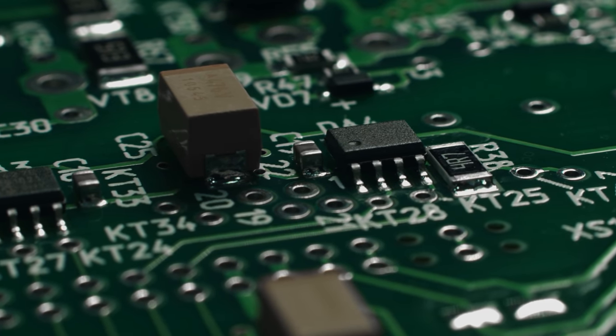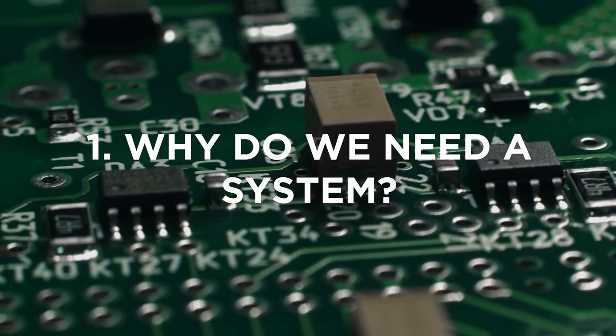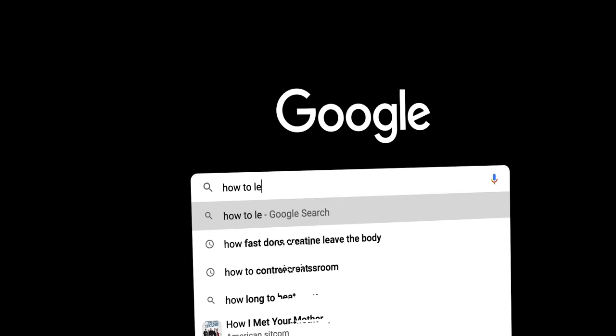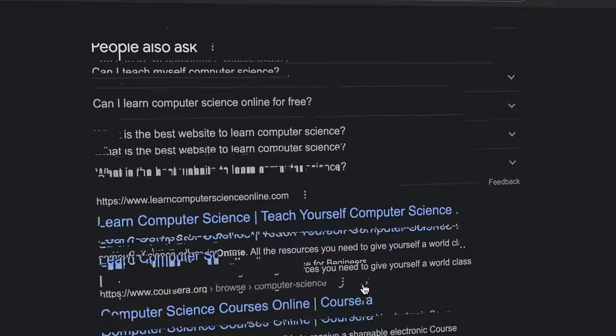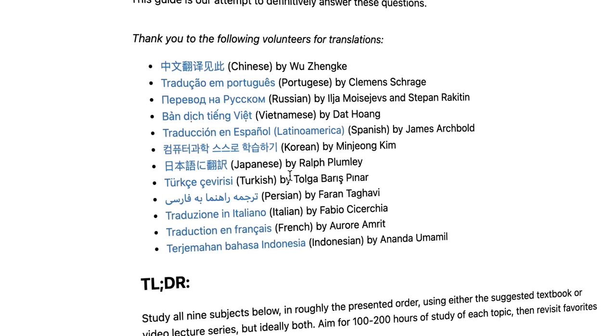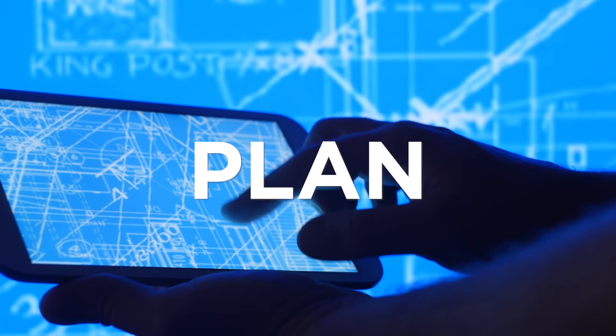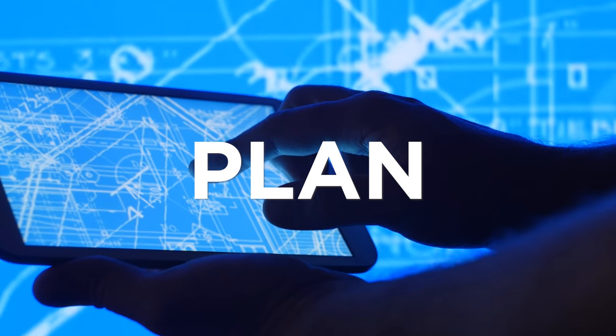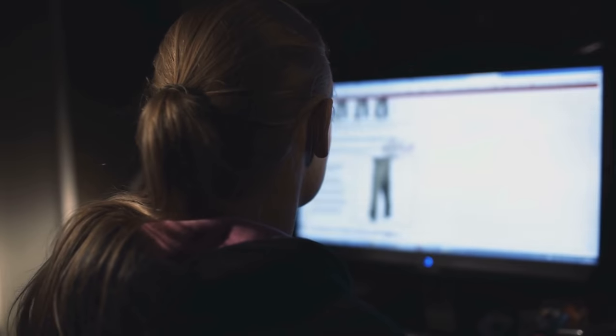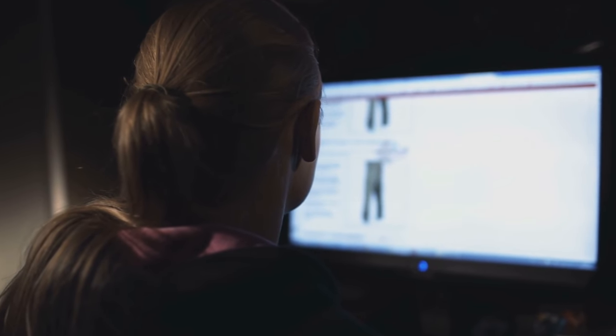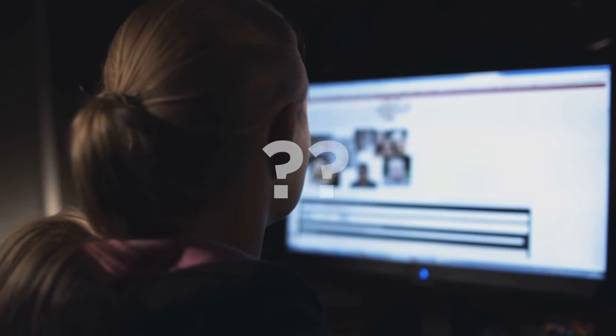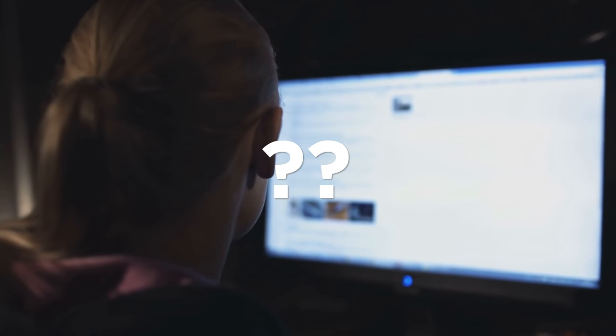The first question we need to answer is: why do we need a system? Well, you can go online and look up how to learn computer science, and you're going to get a lot of responses — this course, that course — and it's going to be very scattered. Everyone has different opinions. Having a structured system and a plan for what you want to be learning means you're mimicking a full course structure to keep yourself on track at all times. Everything you could possibly want to learn is available for free on the internet, but the problem is you don't know what you don't know. So you don't know where to start, what is important, or which courses you should take.